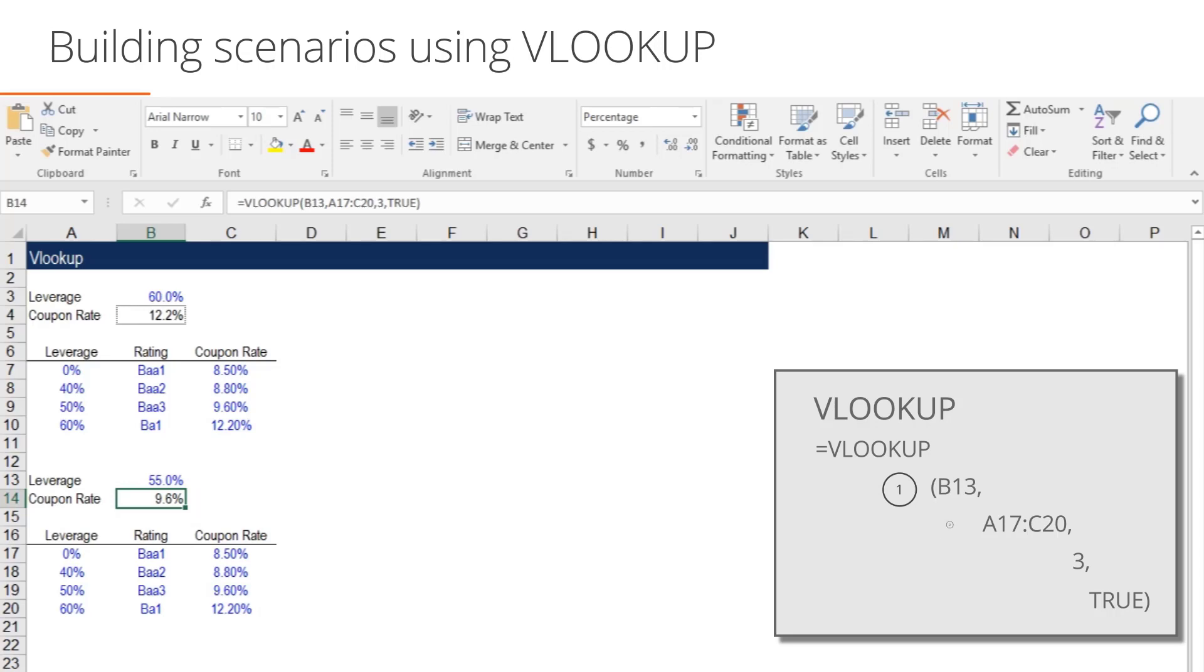The second variable is the VLOOKUP table. In our instance, the table we want to reference is in cells A17 through to C20.